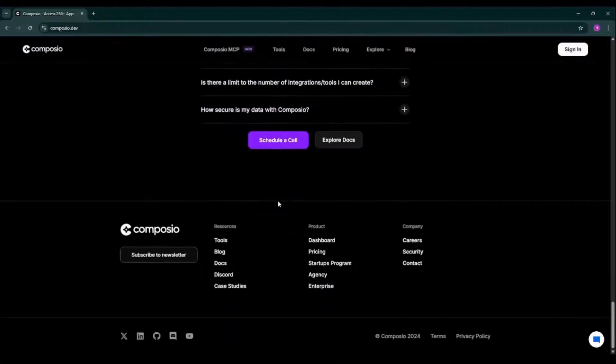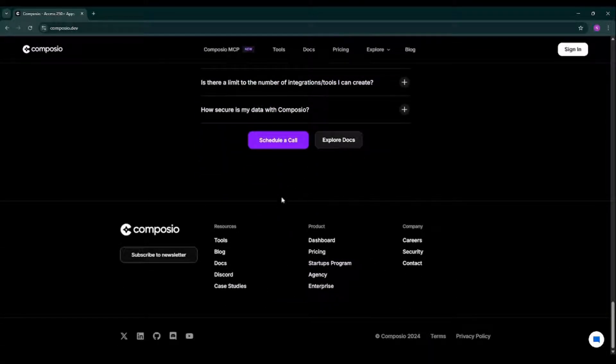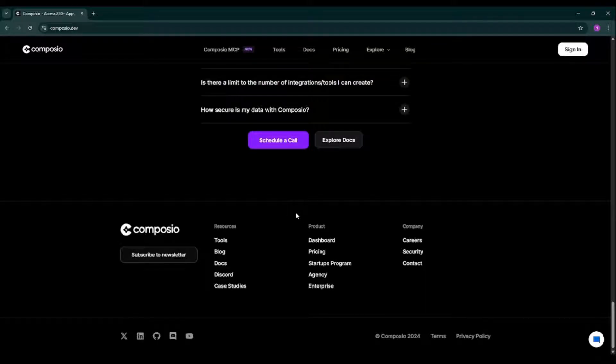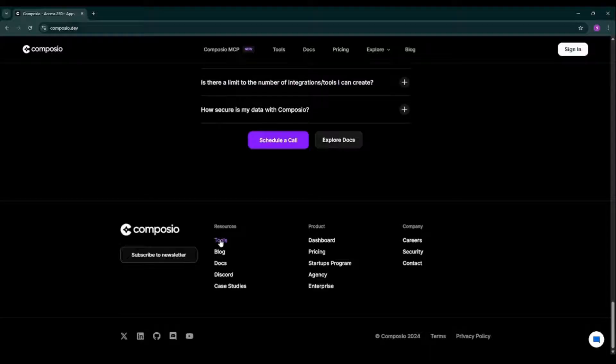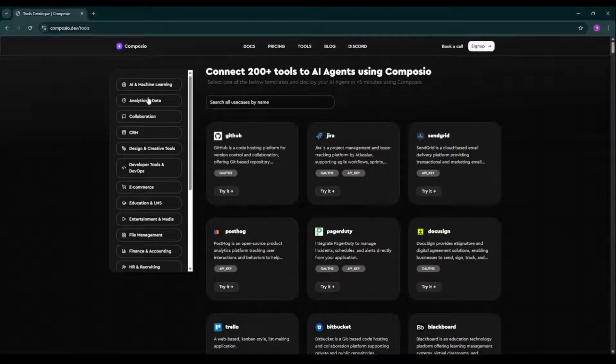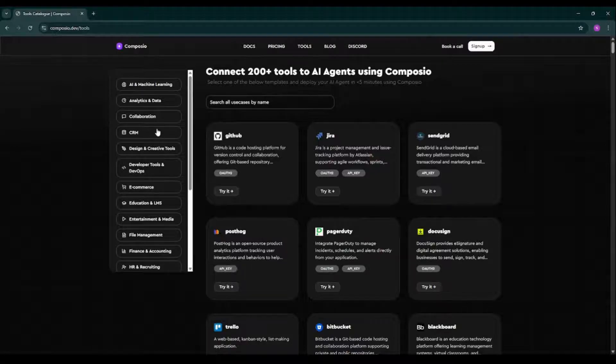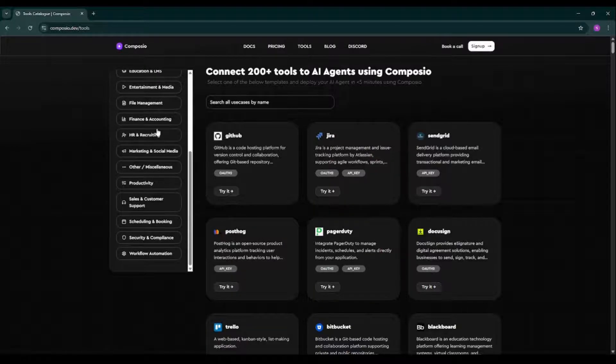So now let's talk about what all tools are there in Composio, as they are mentioning that we have 250+ tools. Let's see what all tools are there and how we can use them. Now let's move to the tools tab by just clicking on tools over here. This is where the real magic happens. Here you will find different categories. As you can see, we can have productivity tools in which we have tools like Google Docs, Google Drive, Google Sheets, etc.